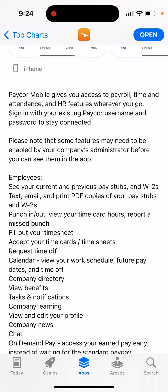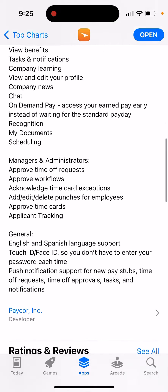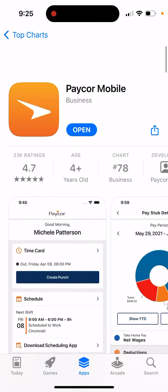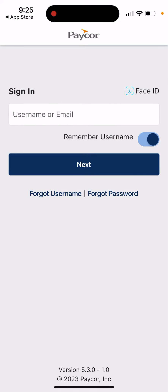See your current and previous paystubs and W2s. Text, email, and print PDF copies of your paystubs and W2s. Punch in and out, view your time card hours, report a missed punch, fill out your timesheet, and request time off. So all of these things make it basically an HR app which you can try, and then you can sign in here.